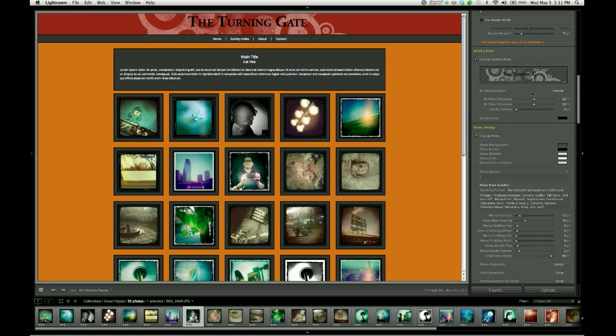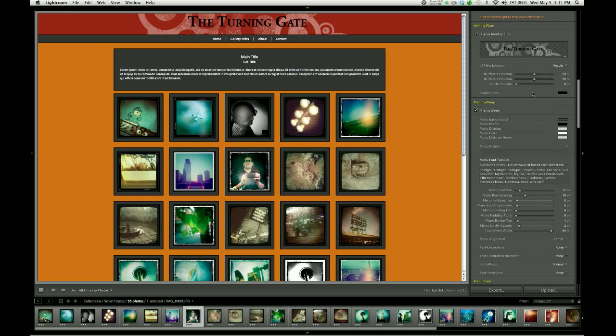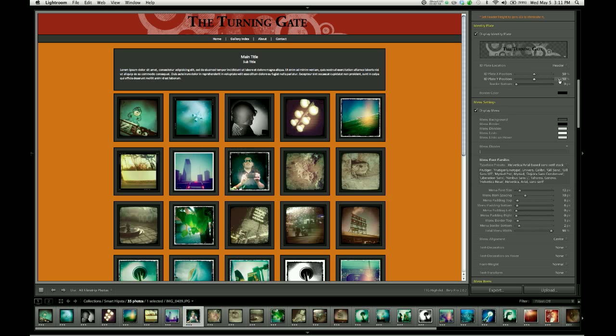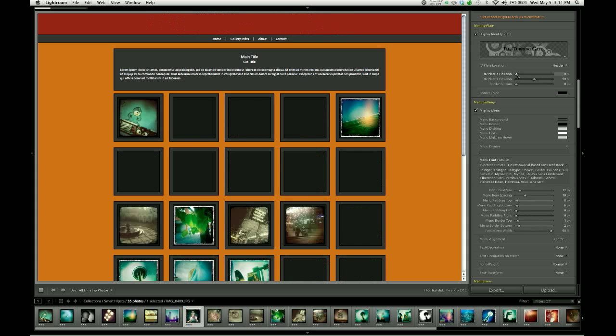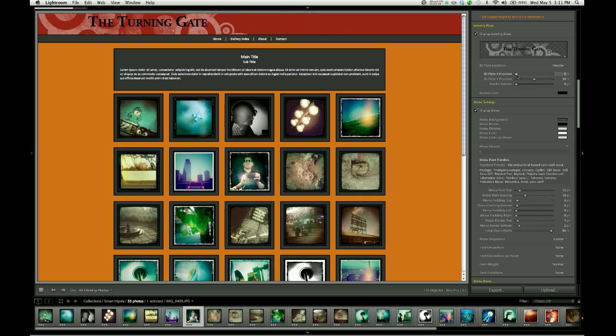The next thing we have are some positioning sliders. By default, they're set at 50%, which is the precise middle of that header space. So if you want it centered, 50% for X and 50% for Y. Setting these to other values will shift it left or right accordingly. If I take the X position to 0, that tells the page to place my identity plate to the far left.